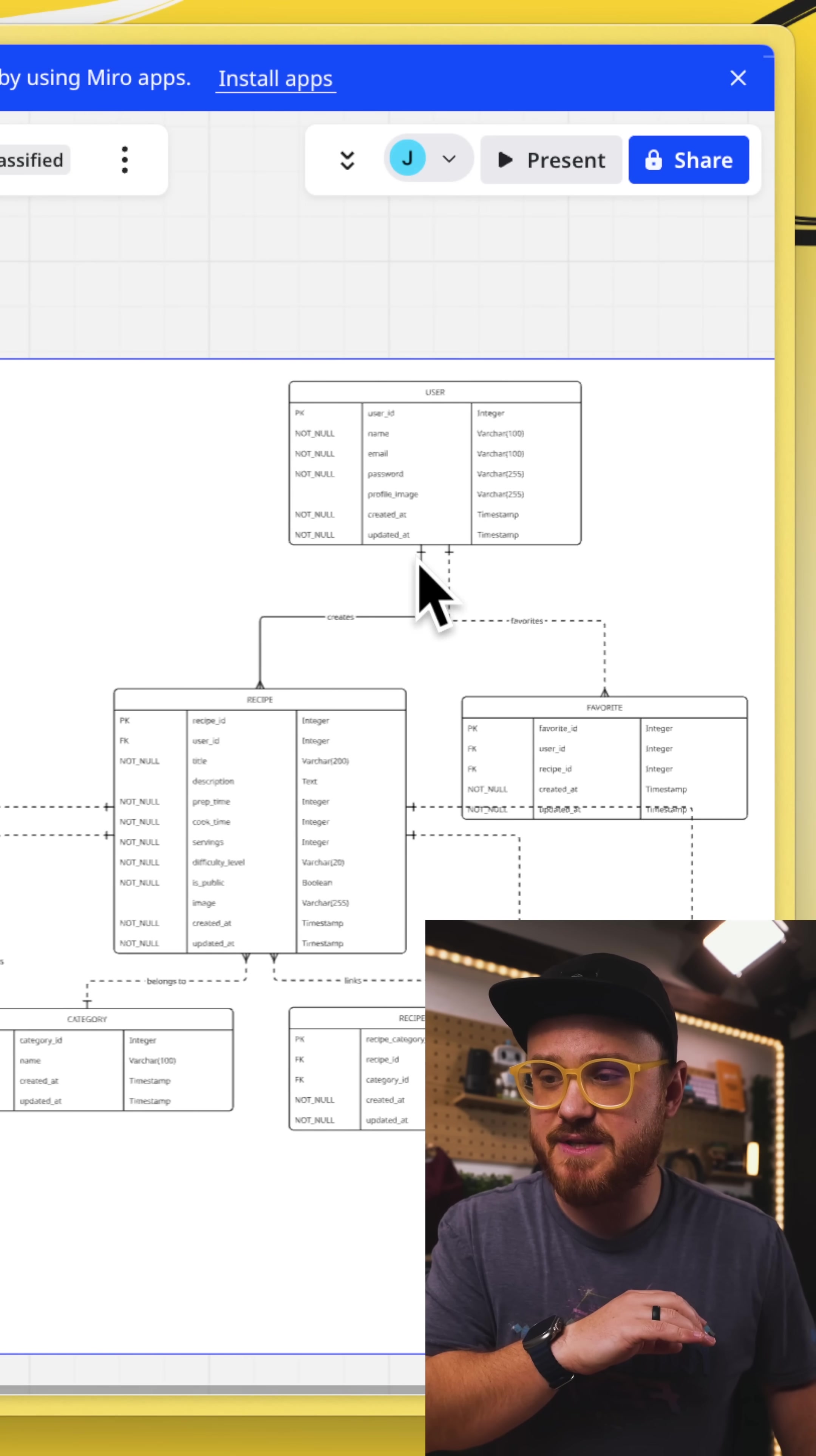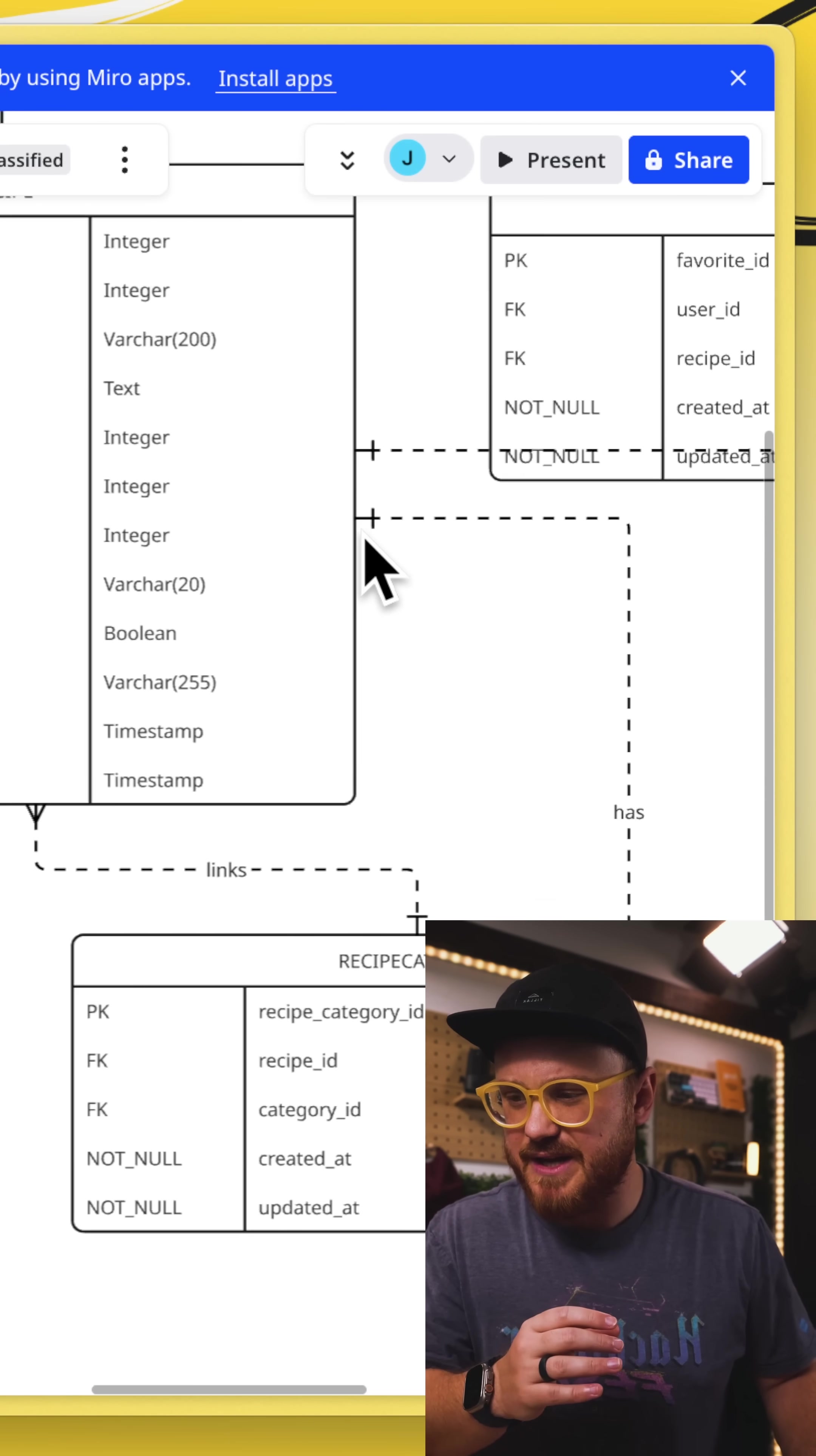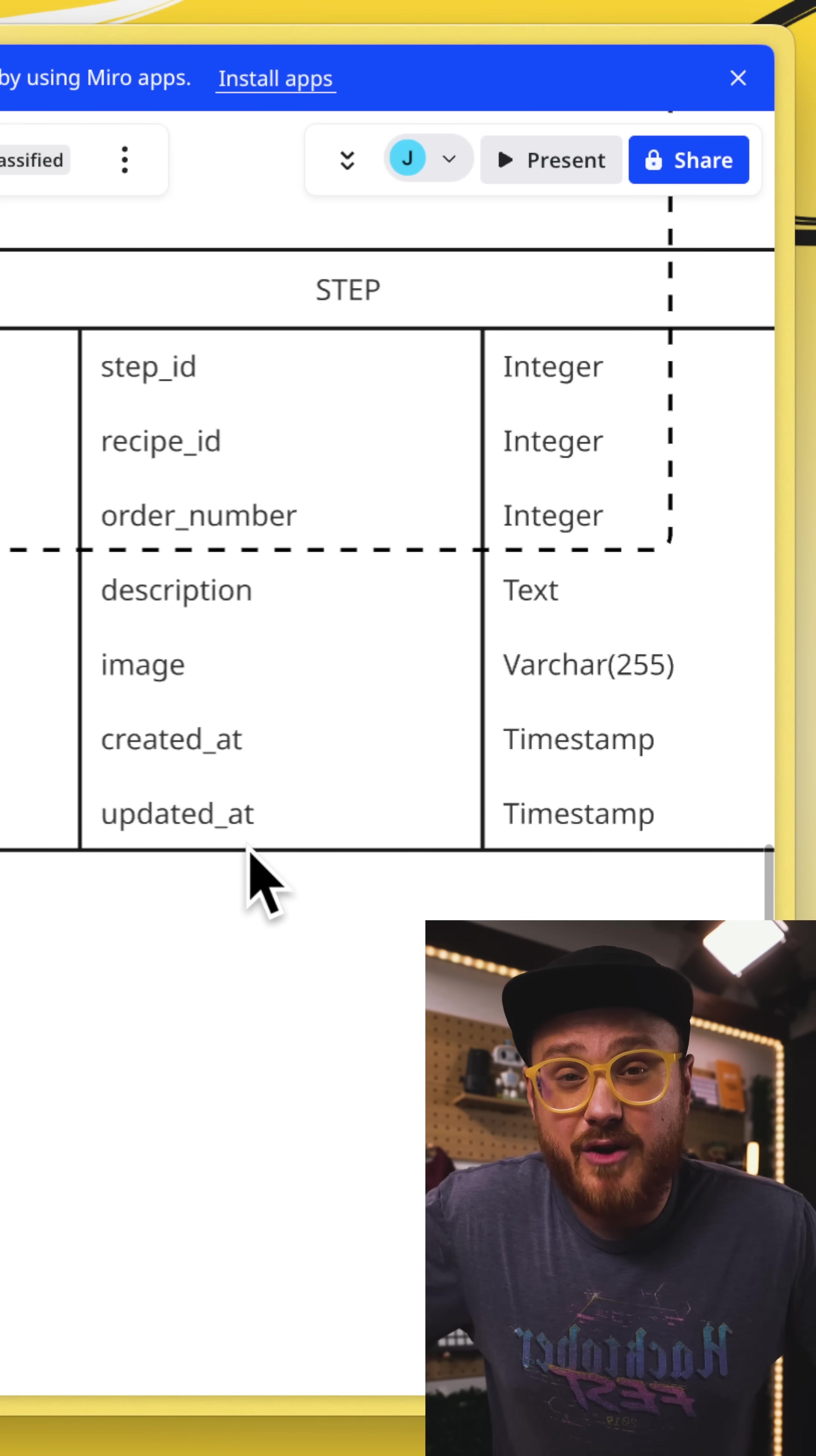All of a sudden, I have a specific diagram that talks me through, okay, here's what my user table might look like. Here's what a recipe might look like. And you have this detailed outline for how you might build your Laravel application.